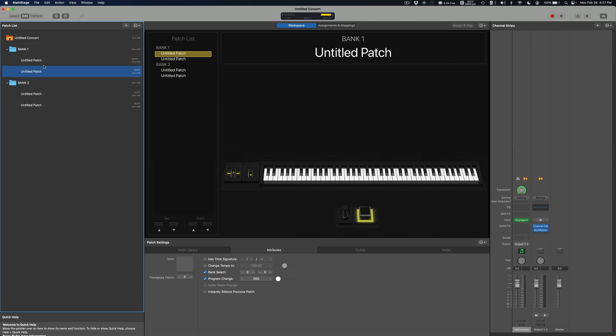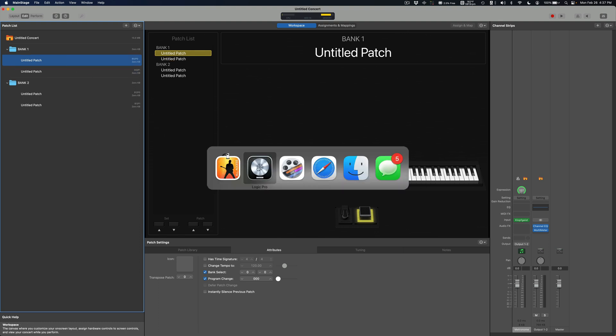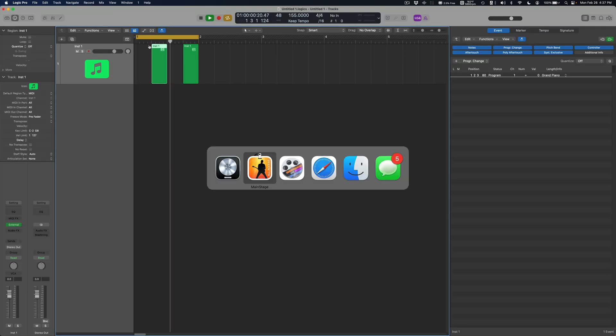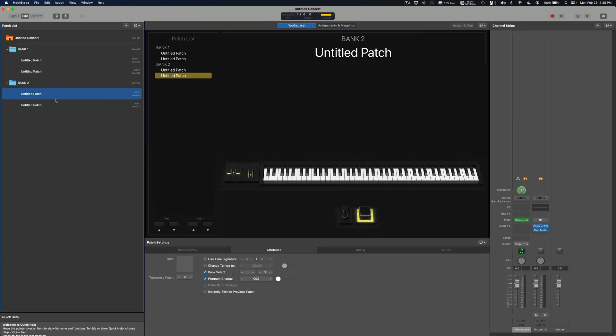So for example let's say these are my pianos and these are like I don't know, Rhodes or electric pianos. All right let's go back over to Logic and make some changes there. As you can see if I hit play and go back to MainStage it's kind of just jumping back and forth between whatever selected patches were.